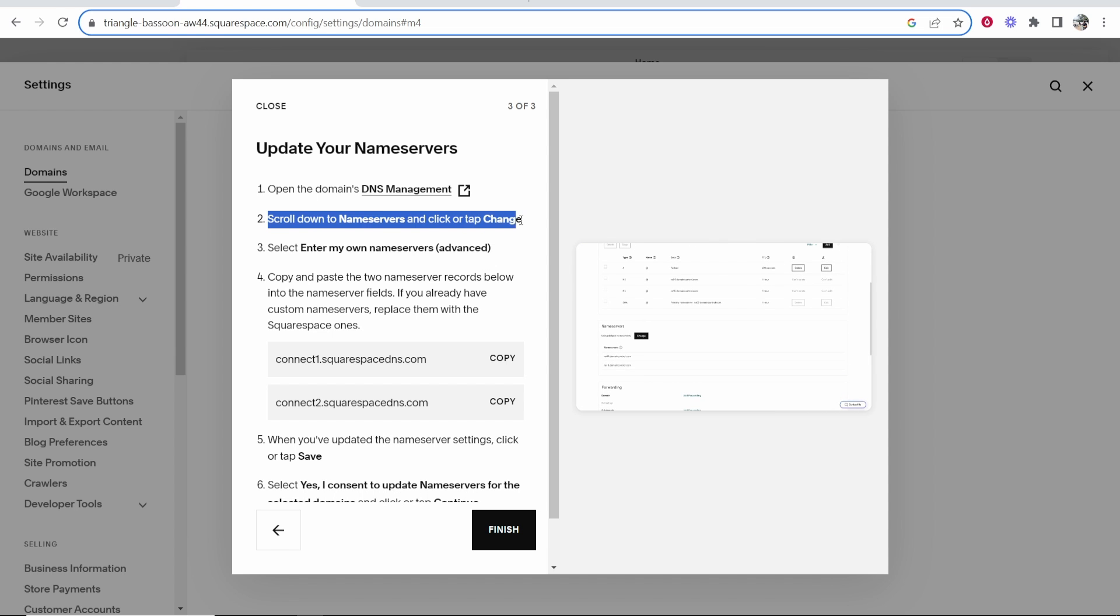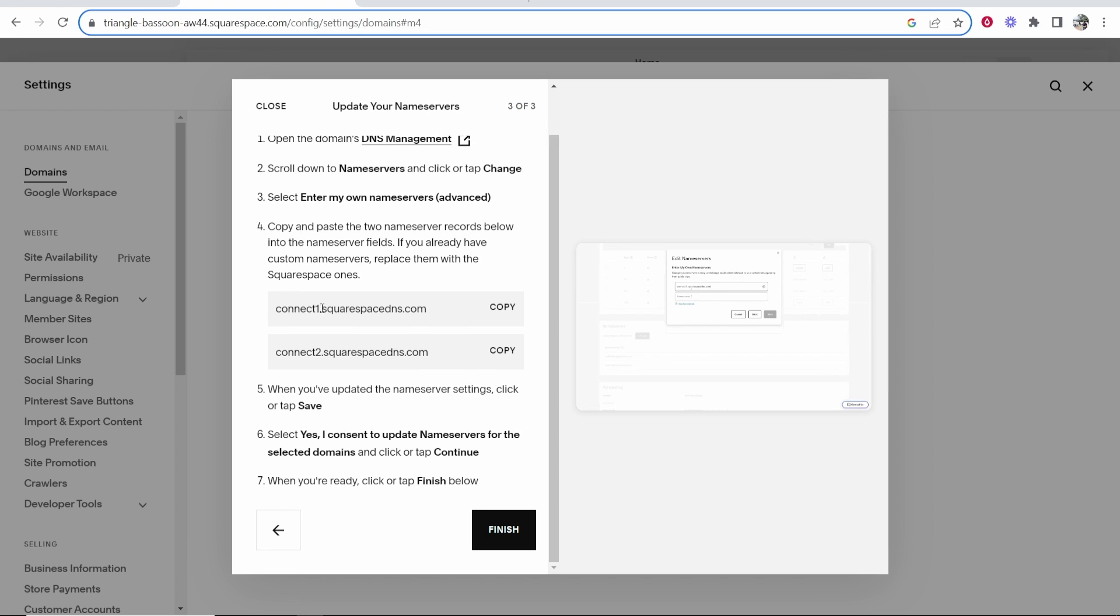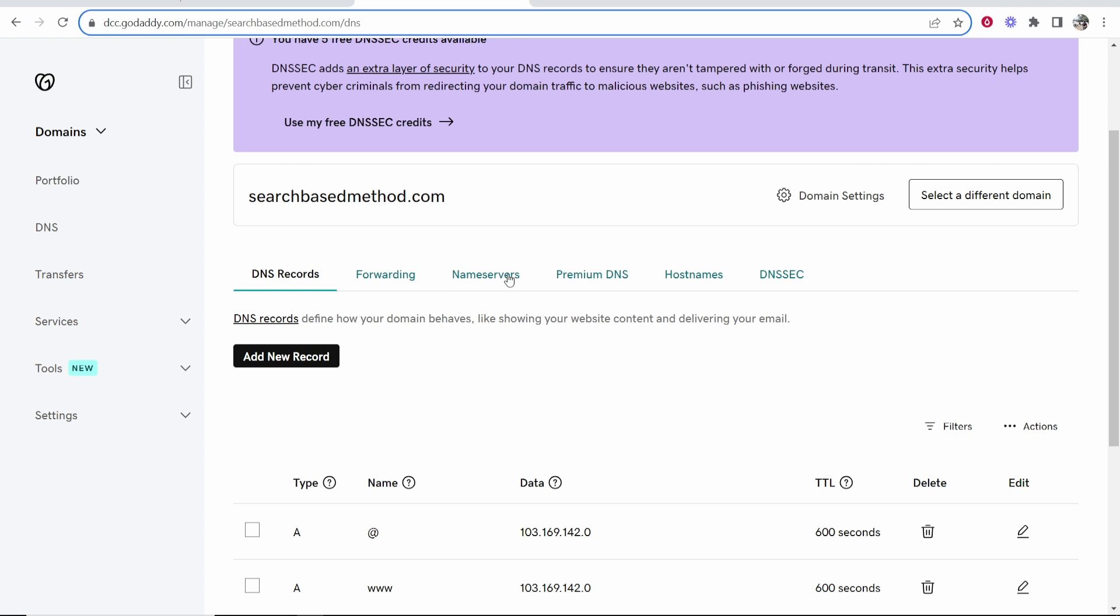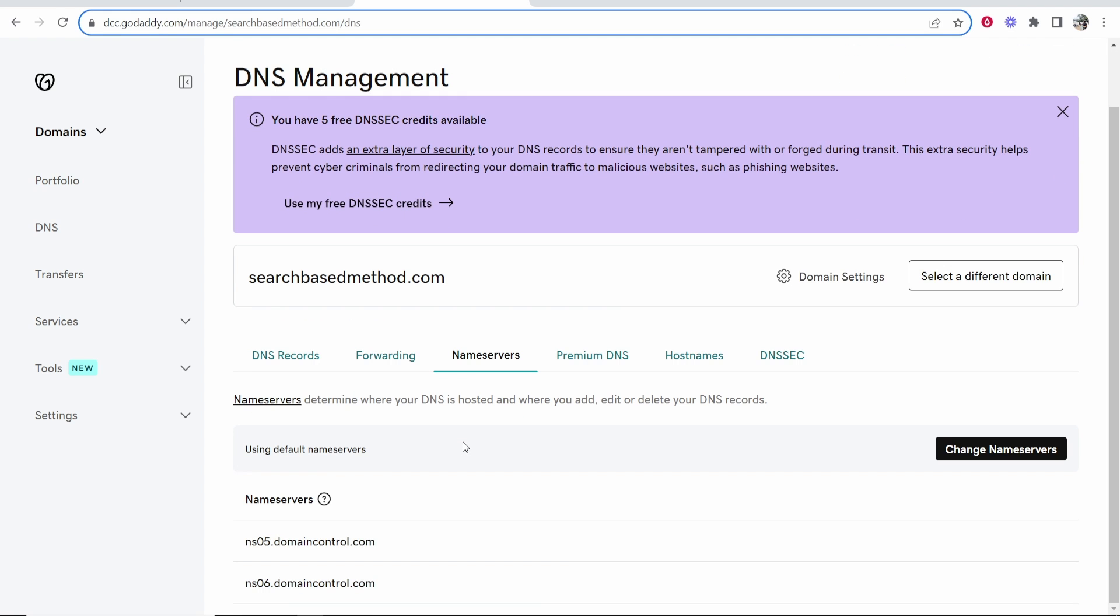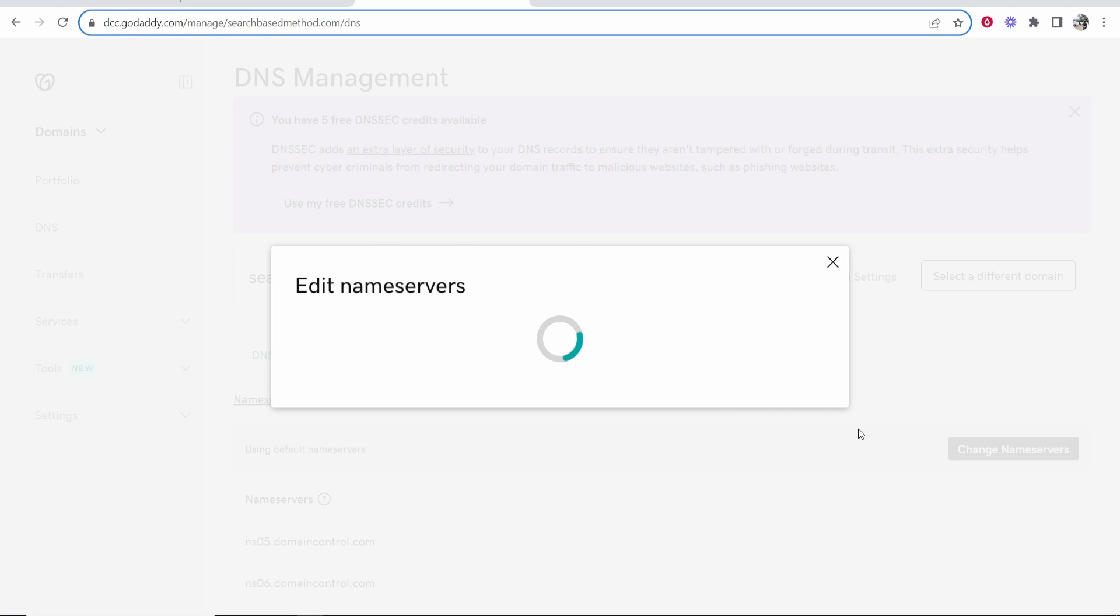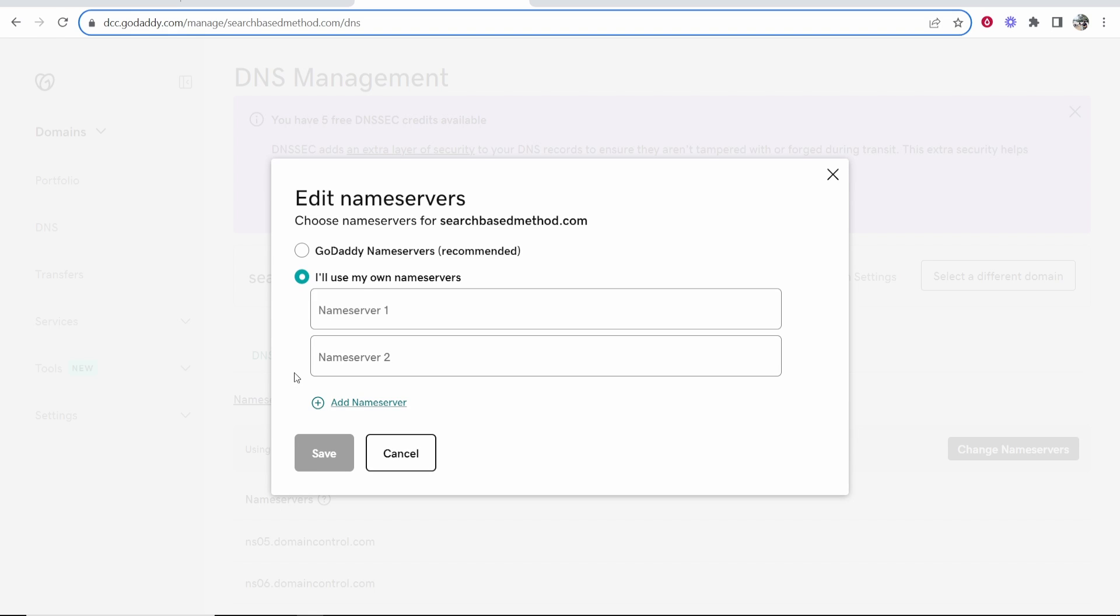So now you need to go to your name servers, click change, and you need to enter your own name servers. And what you want to do is copy these two name server records into the name server fields. So go ahead and go to name servers on GoDaddy, and then here click change name servers, and click here, no, I'll use my own name servers.